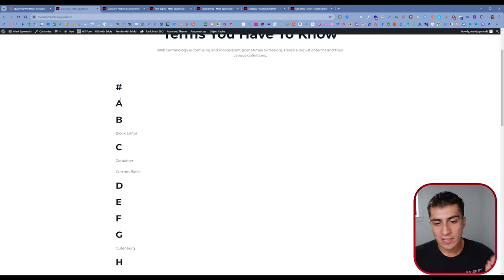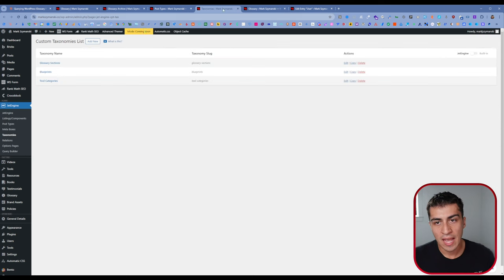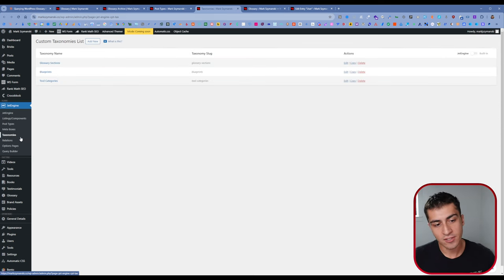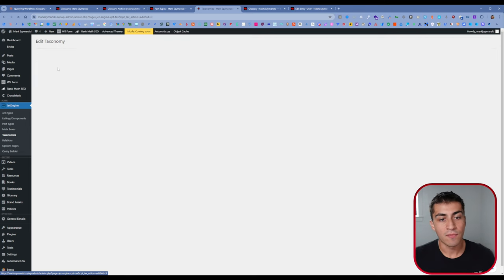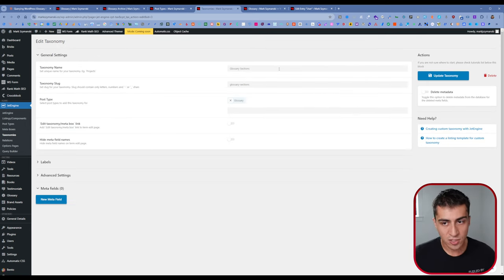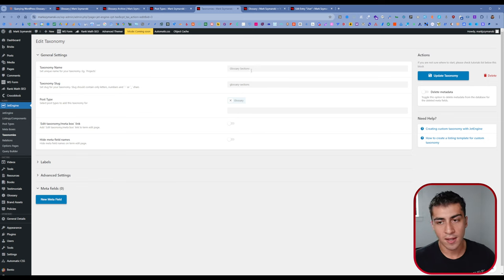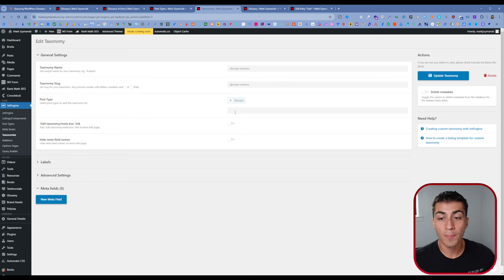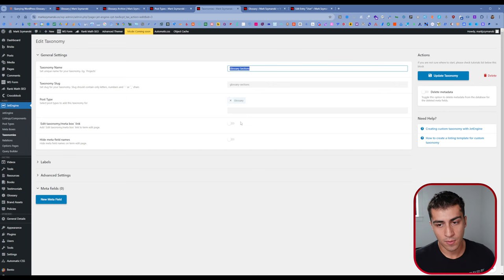After I decided I'm not going to programmatically create any of this, I went back in to taxonomies — and again, in JetEngine or ACF you can create custom taxonomies. For the glossary situation I create a new taxonomy. I call it 'glossary sections' — you can call it 'letters' or 'glossary first characters', it doesn't matter. You give it a slug, you assign it to the glossary post type, and that's it. You can change labels and different things like that.